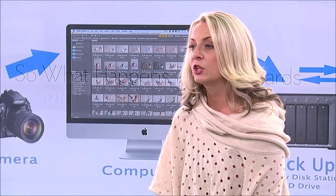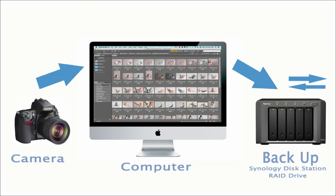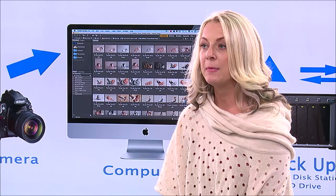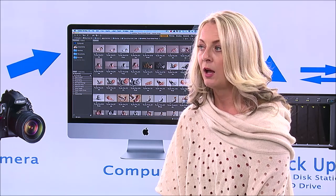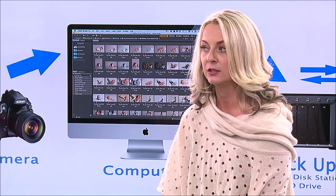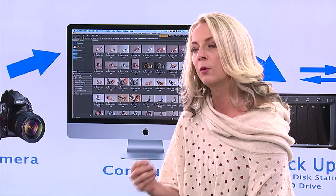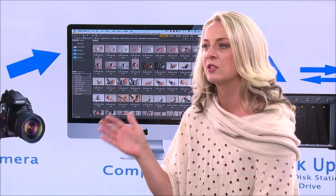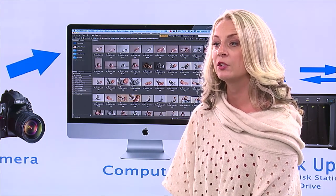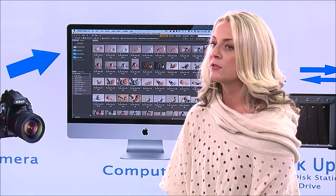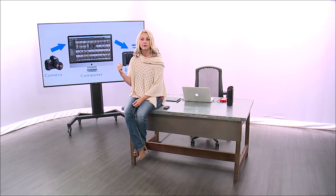Camera to computer to backup — first things first. How many of you are backing up right away when you download your RAWs? If you're not, you need to come up with a system. I only back up the culled RAWs — the first cull. I download the images, spend two minutes doing a quick cull, moving from about 300 images down to about 70 or 80. Then those 70 to 80 files are backed up to our Synology DiskStation RAID drive — it's a RAID 5 or RAID 6. I'll explain backup systems in another class, including the 3-2-1 system.